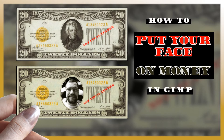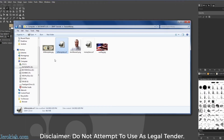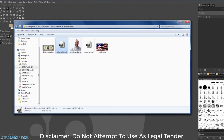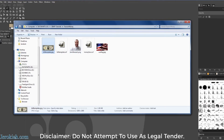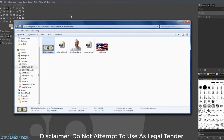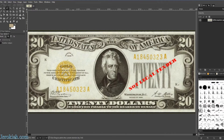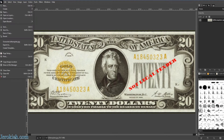Today we're going to put our face on some money. I cut out a picture of myself and I'm going to use the face portion of it. I put together a bill template from an old gold standard $20 bill that you can use, and then a flag for the background. Let's drag and drop that into a new GIMP session here.